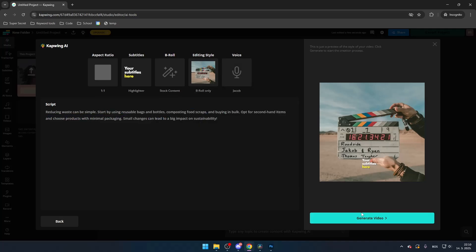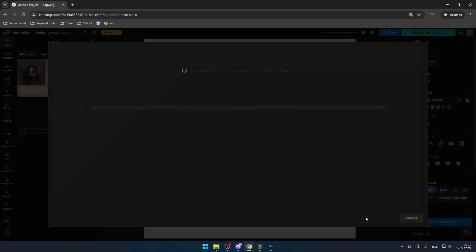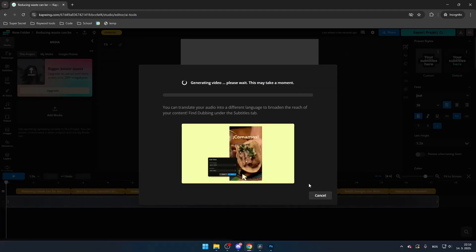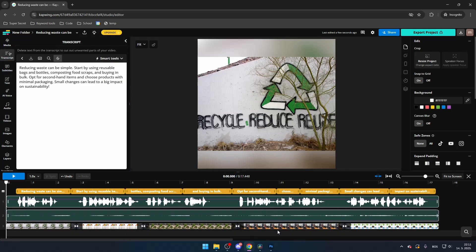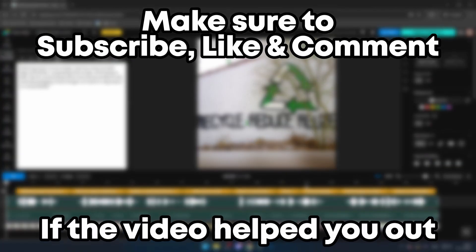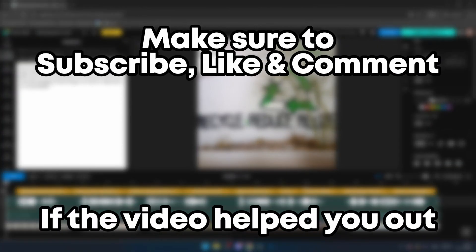The video generation process won't take long, and once it's done you'll have your AI-generated video ready to edit or download. That's how you can easily create AI videos using Capwing AI. Make sure to subscribe, like, and comment if the video helped you out.